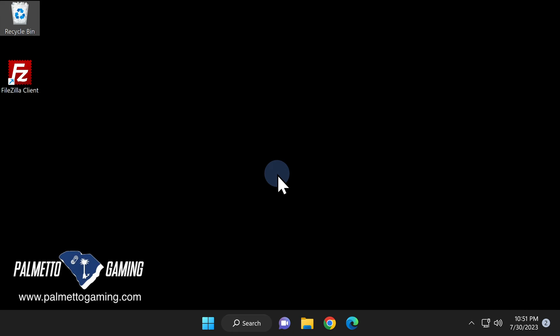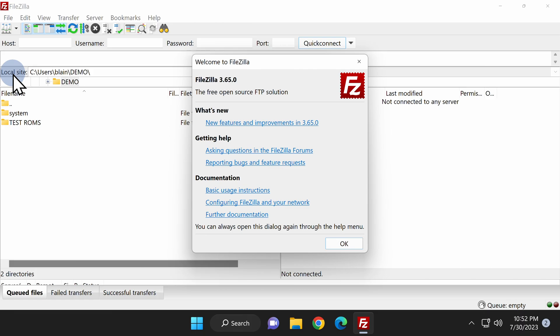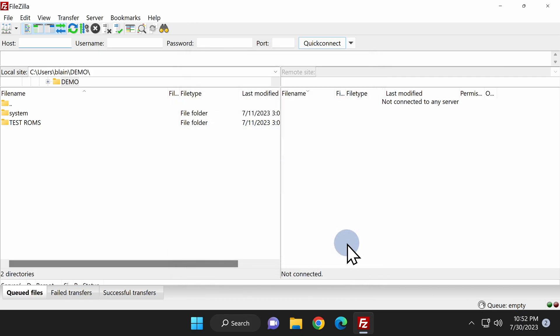Now that you have webman installed, let's take a look at how to connect your PlayStation 3 and your PC together. Back on your PC, go ahead and launch FileZilla for the first time by double-clicking on the icon. The first time you launch the software, you'll see a What's New window pop-up in the center of the screen. Click OK at the bottom right corner to clear the window.